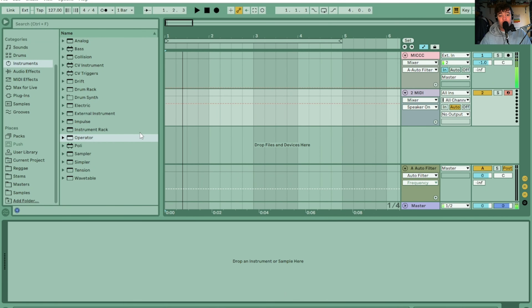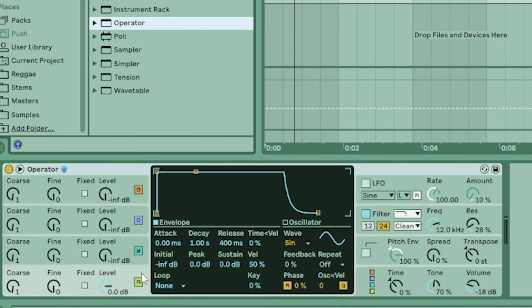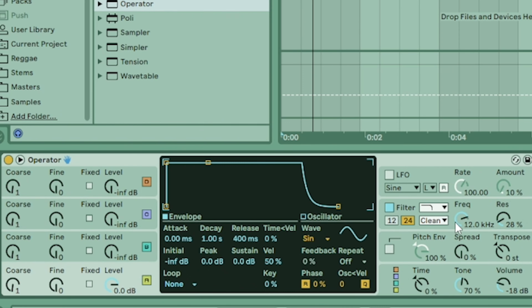So what I'm going to do is drag in an Operator into a MIDI channel. Then let's hear that sound. Yep, standard tone. I haven't done anything to it.